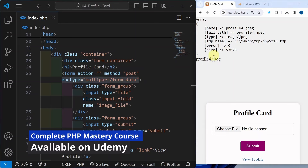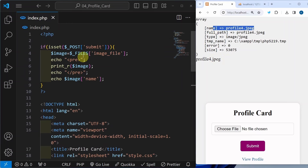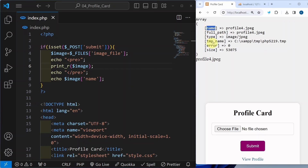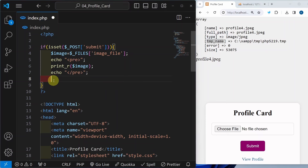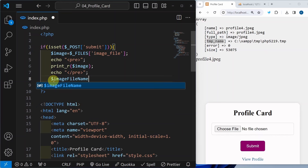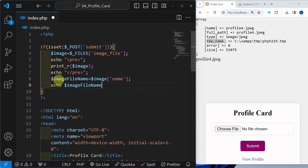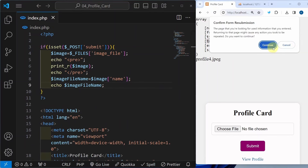Let us understand how to separate the name and the extension from our image name. Whenever we are inserting images inside the database, the name and the temporary name of the image are very important. So I will be creating one variable image_file_name and this will be equal to the image array with key name. I will simply display image_file_name. Save it, refresh this one — now I am able to access the image name.